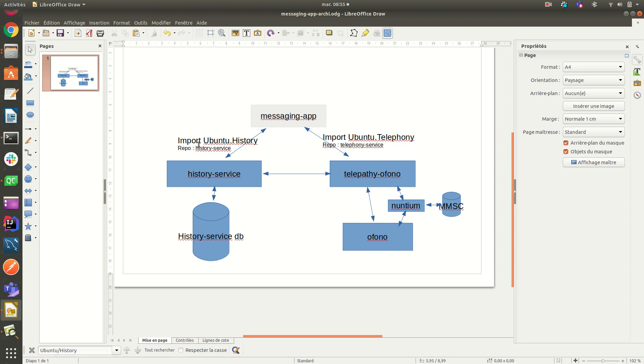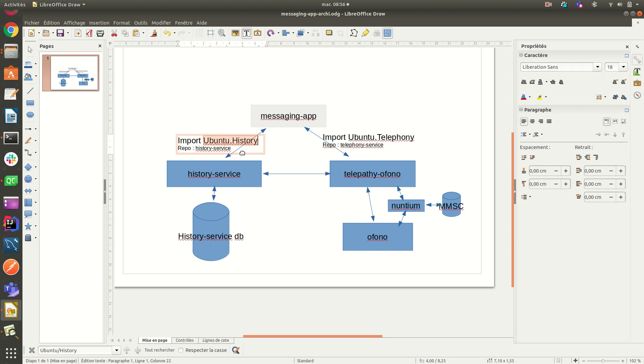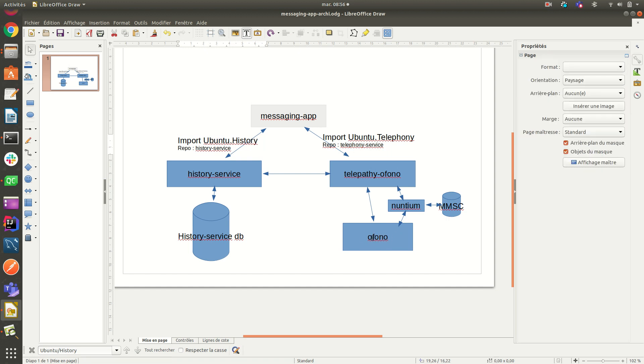So throughout the QML component called Ubuntu history, you can fetch threads and conversations and messages. The other important one is the QML component from Ubuntu.telephony, which is responsible to talk to Telepathy ofono, which is a middleware to the modem manager called ofono.